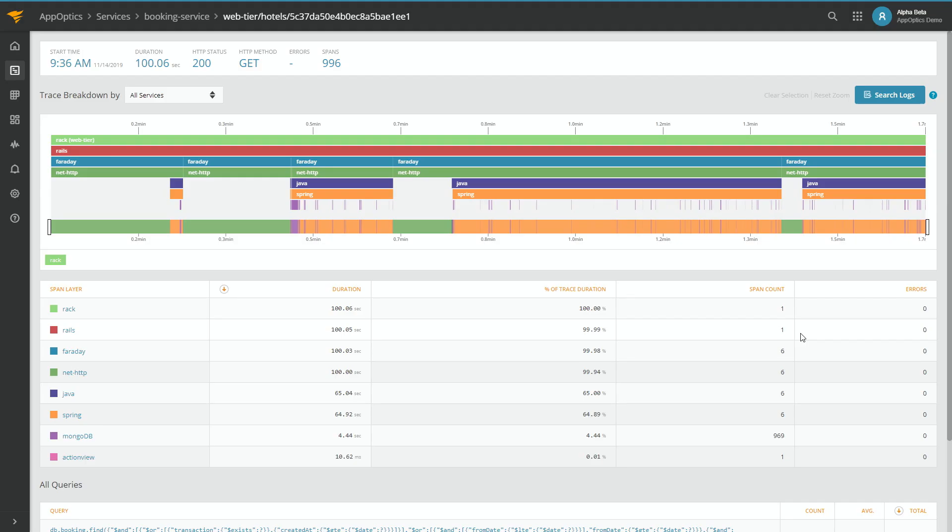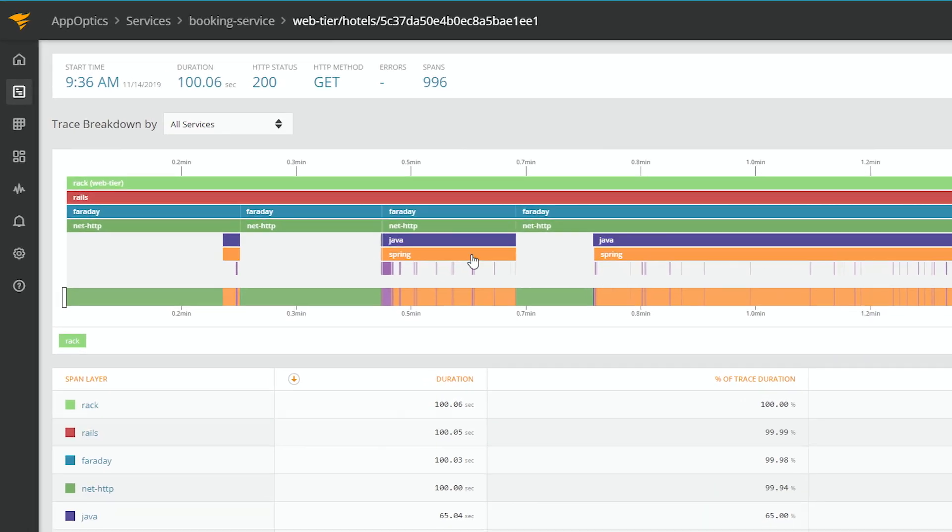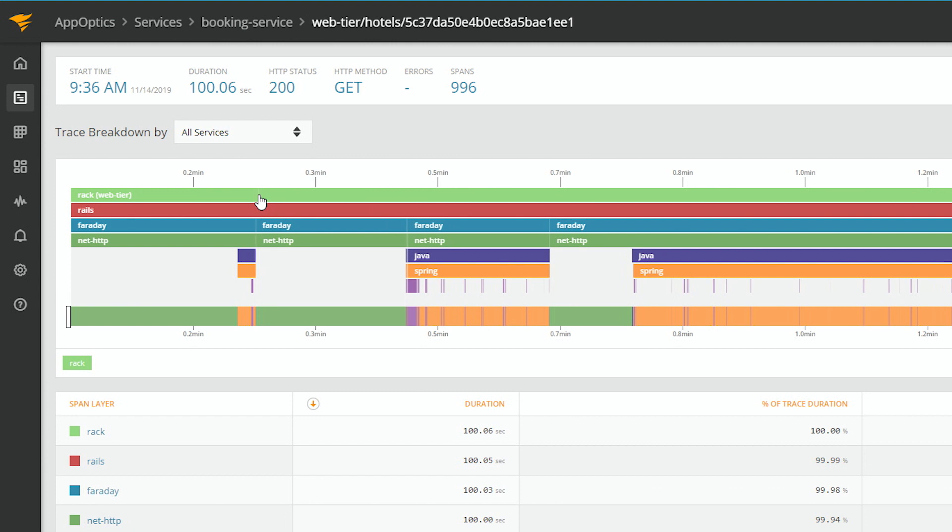You can see that we're breaking this down by the actual process that's running. So whether it's the web tier that's running on Rack, whether it's Rails, Faraday, the HTTP, whether it's Java, Spring, or the MongoDB.